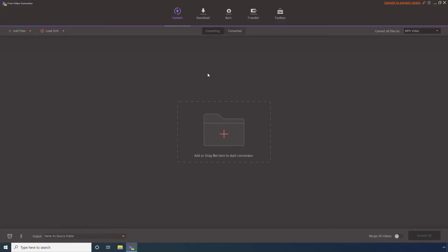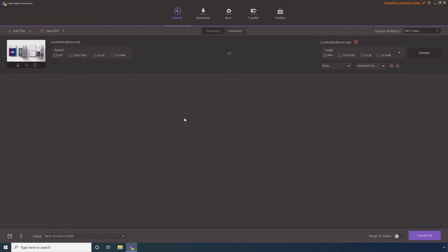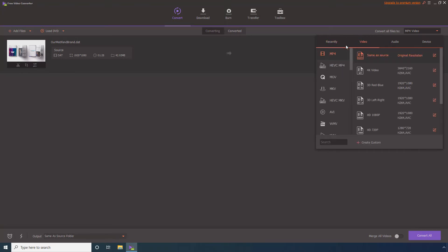On the main window, confirm that the Convert tile is selected. Click Add Files, select the DAT file that you want to convert, and click Open. Open the Convert All Files To menu, go to the Video tab, and select MP4 from the list on the left.